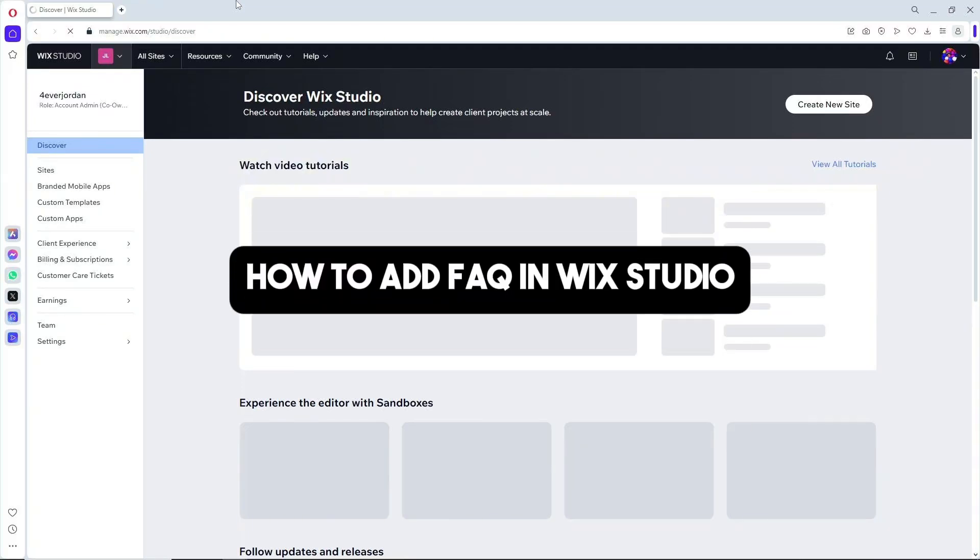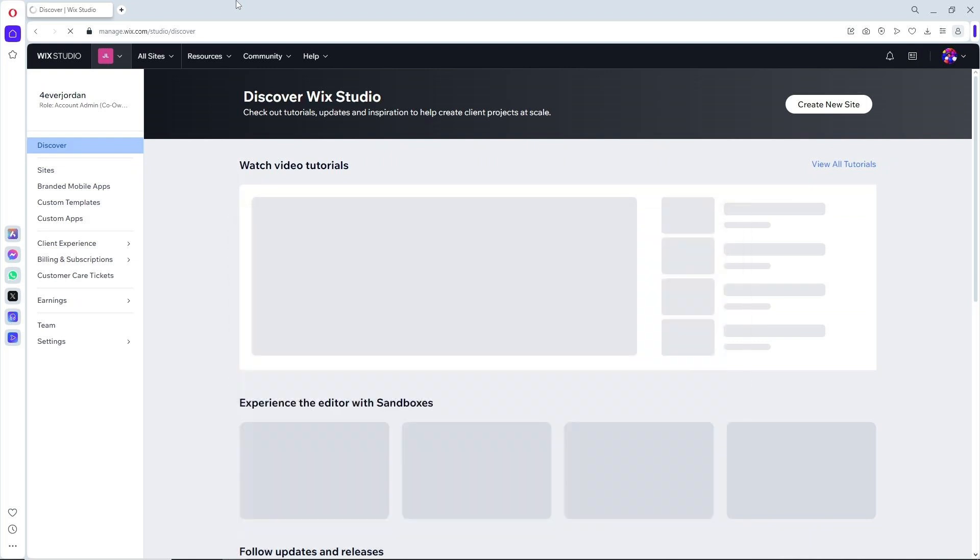Hey guys, welcome back to the channel. This is how to add FAQ in Wix Studio. If you want to start creating a website on Wix, you can simply go ahead and click on my link down below in order to proceed.